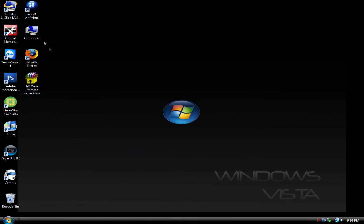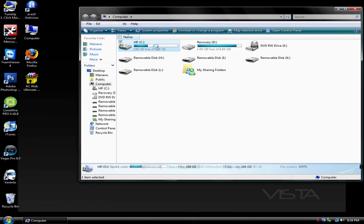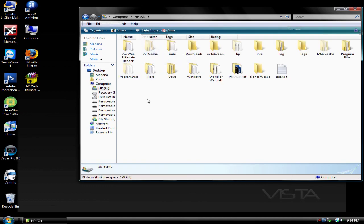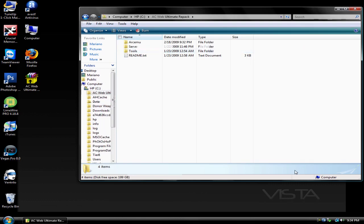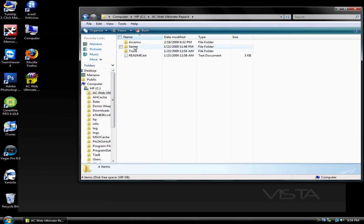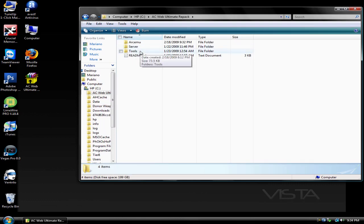Now go to my computer, your C drive and your acweb ultimate repack folder should be right there. Click on it and go to tools.